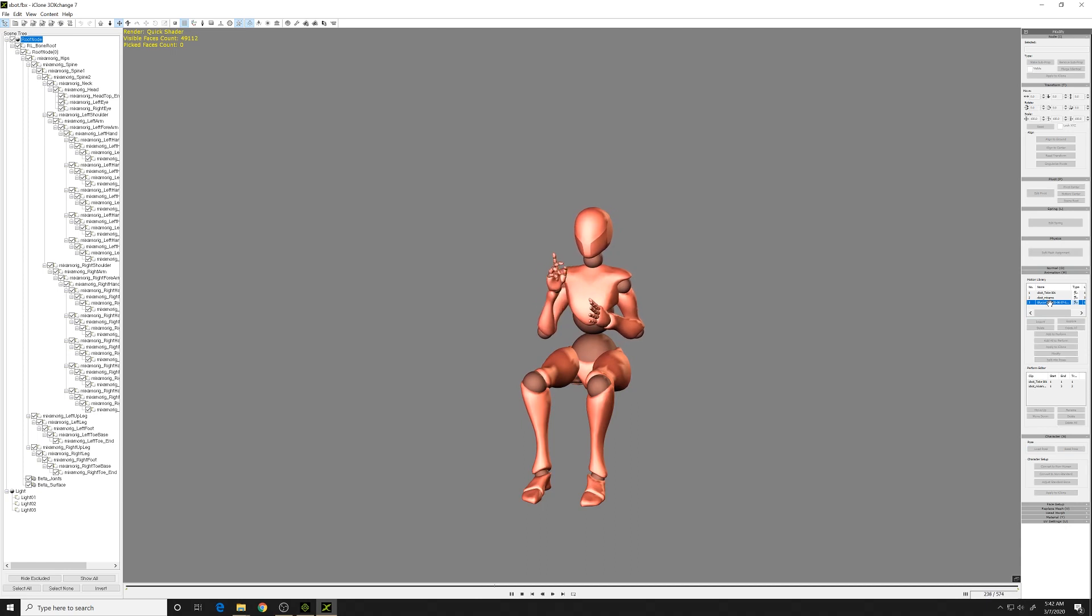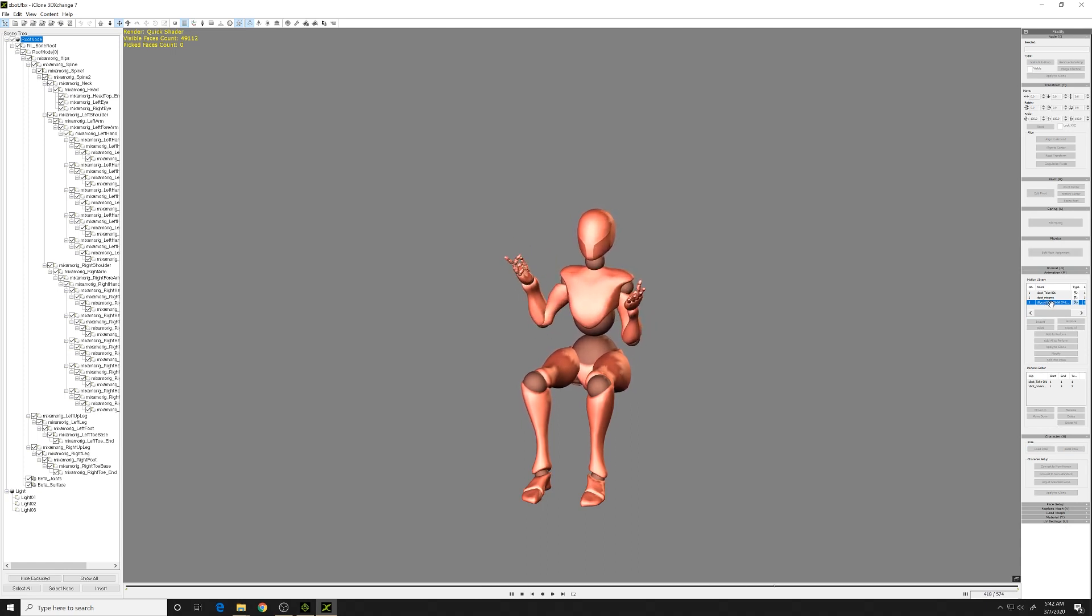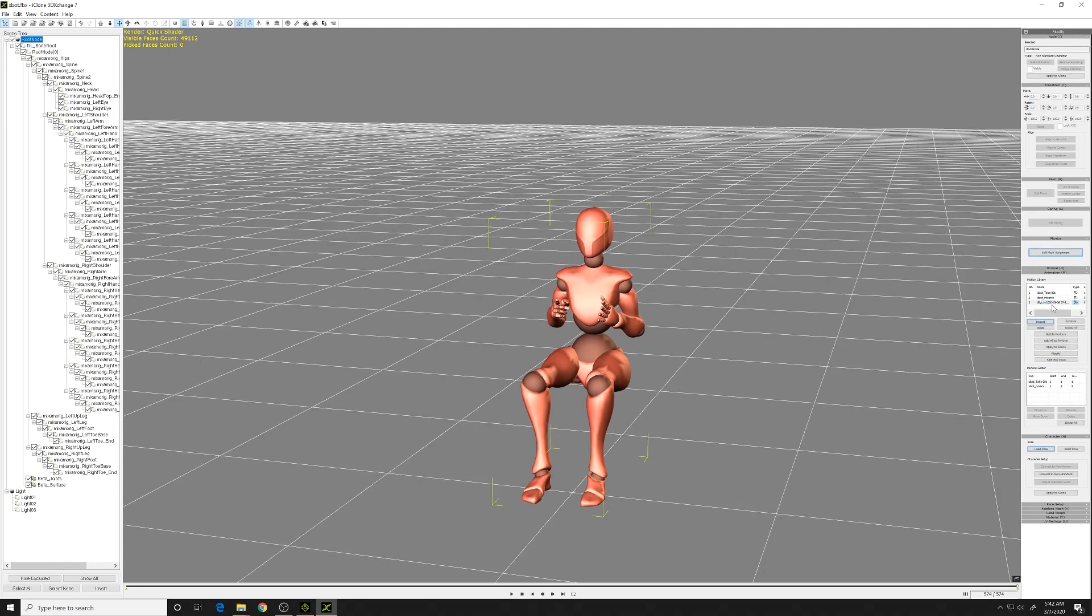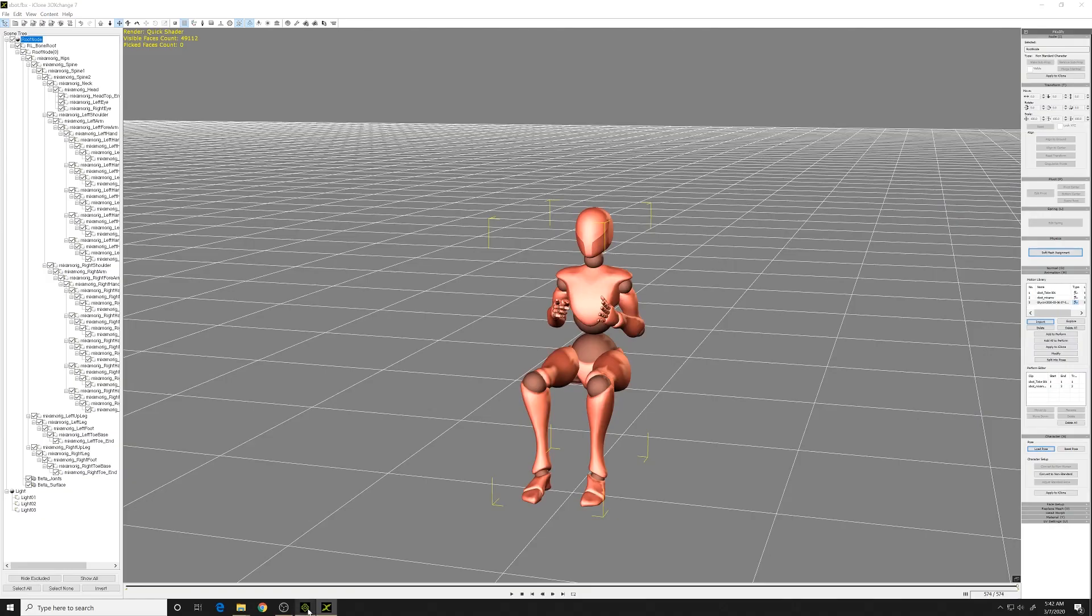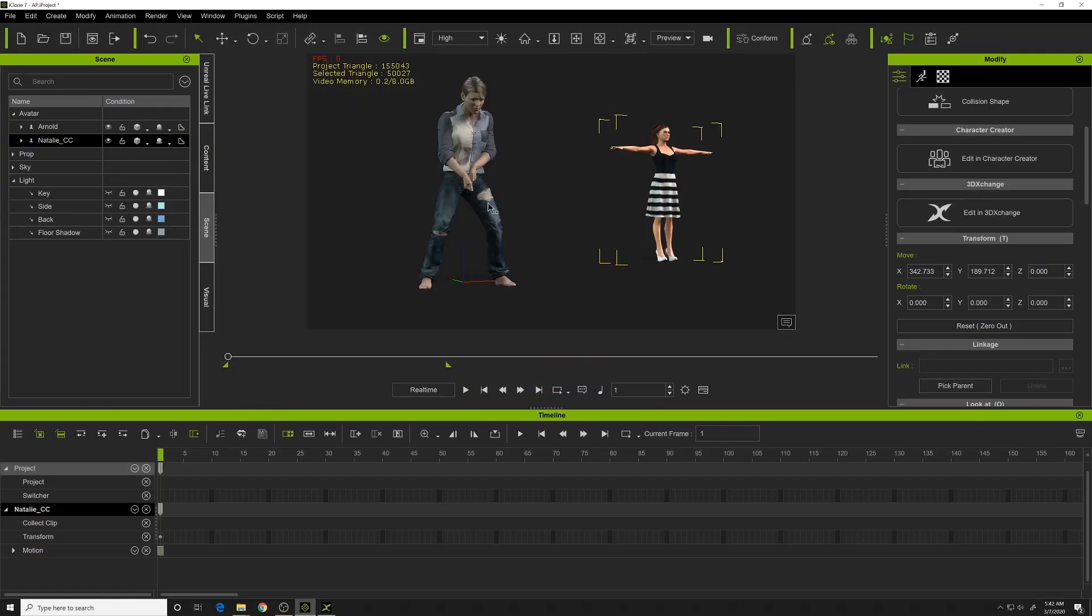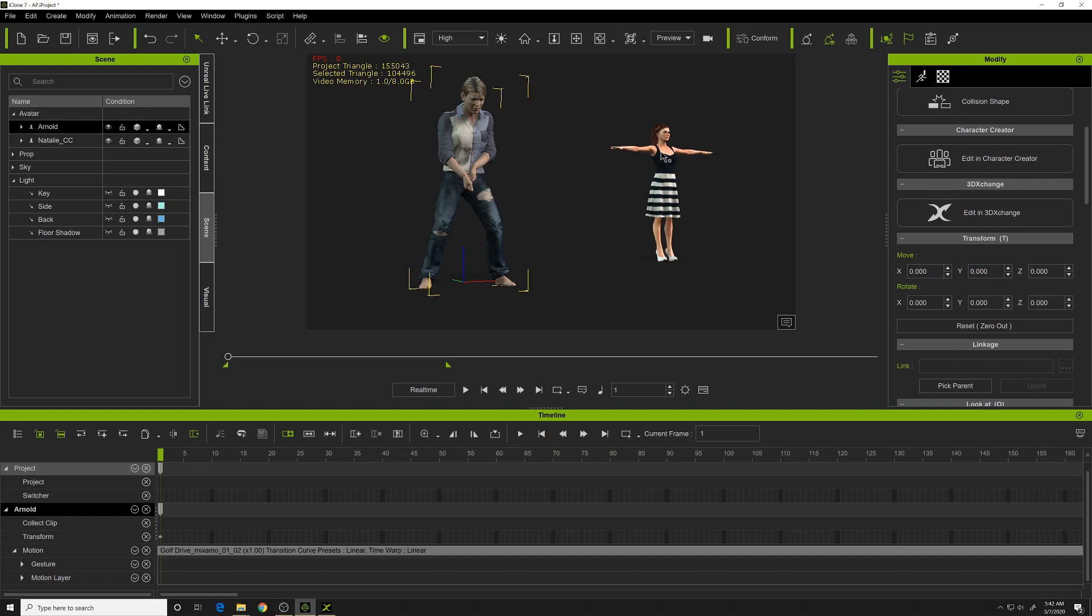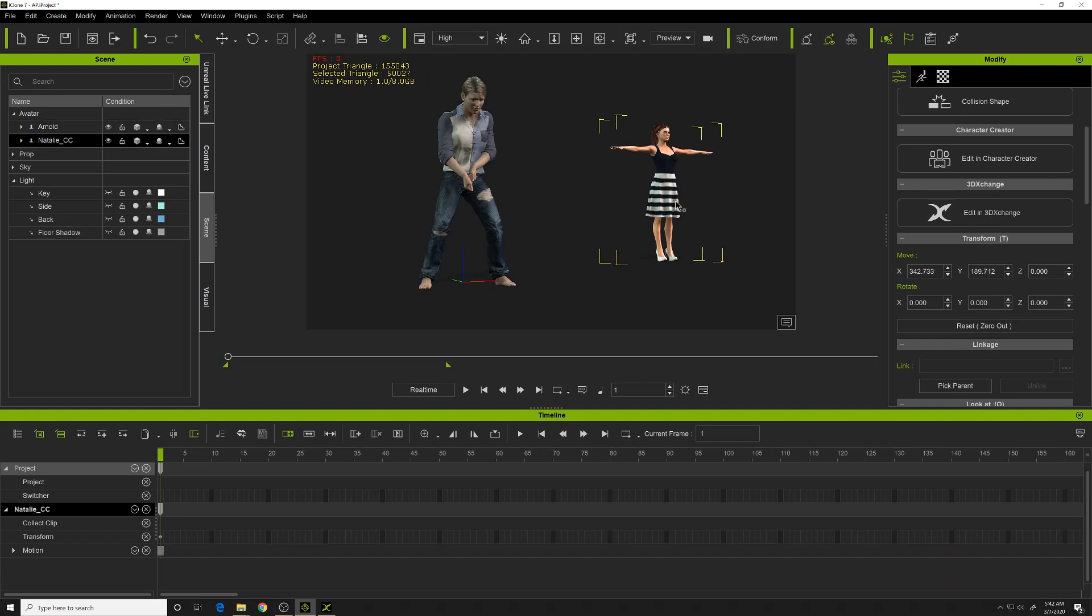I was sitting down in this animation, pointing and moving my hands around. The cool thing about this is that you've got this animation applied to the XBot character from Mixamo, and it allows you to apply this directly to a character inside of iClone.